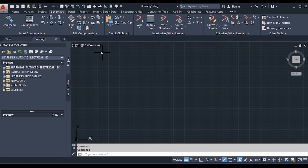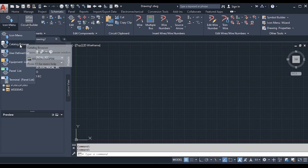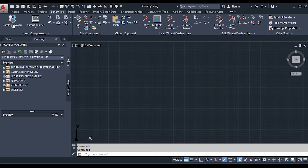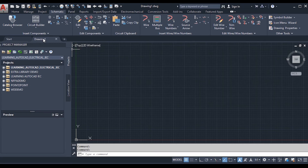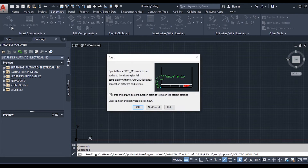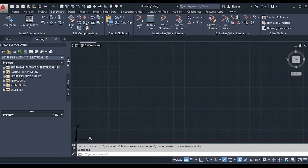In the drop-down of individual commands, let me click the Icon Menu. There are six components in the Icon Menu drop-down: Icon Menu, Catalog Browser, User Defined List, Equipment List, Panel List, and Terminal Panel List. If you click on Catalog Browser, the icon changes in the panel tab and the other panels change as well. Let me close this and change it back to Icon Menu, which is the default.